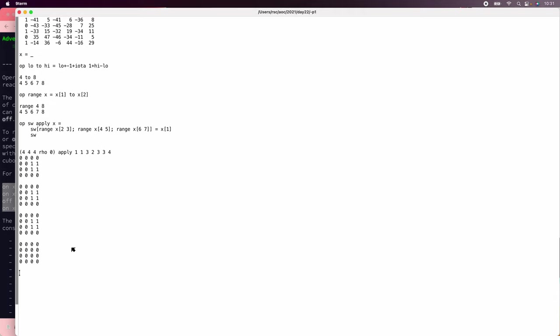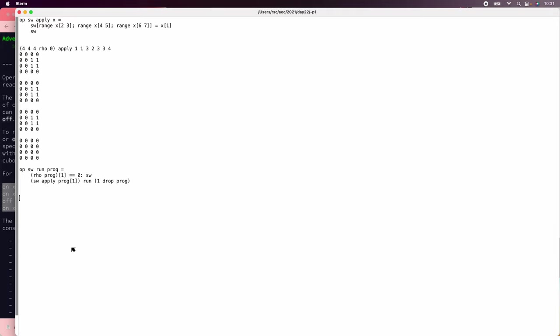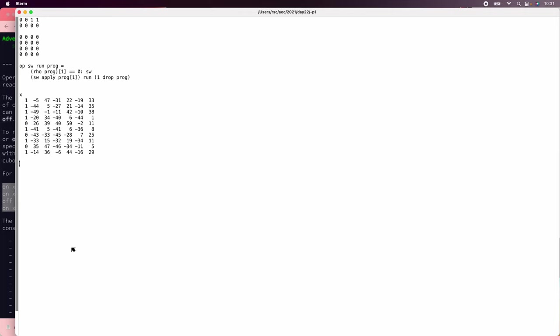So now we need to be able to run an entire list of flips, which we do with the usual tail recursive loop. We'll say to run a program, if the program is over, then we're done. And otherwise, apply the first instruction of the program, and then apply the rest of the program to that. The only problem now is that this array has indexes that are negative, and Ivy's not going to like that. So we need to shift those up so that they start at 1 instead of negative 50 or whatever.